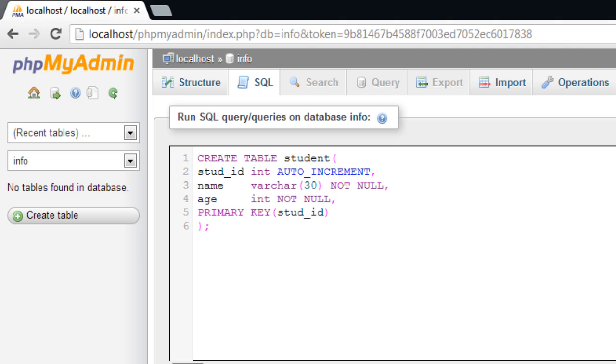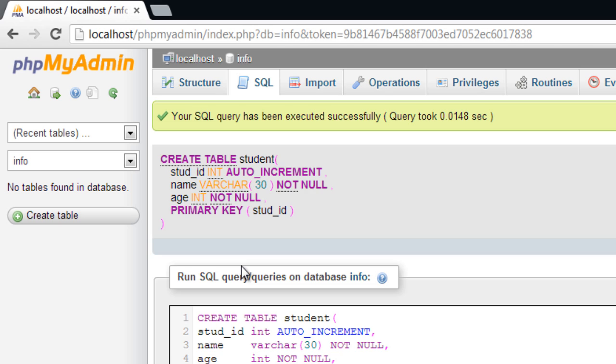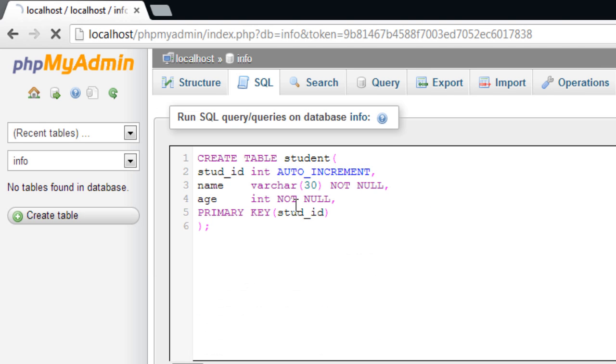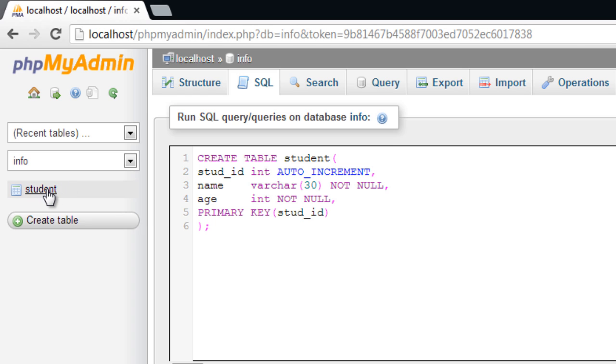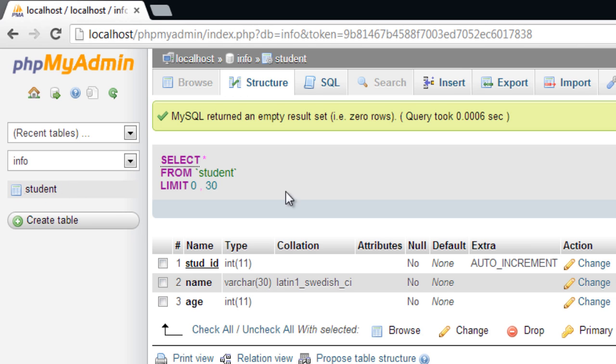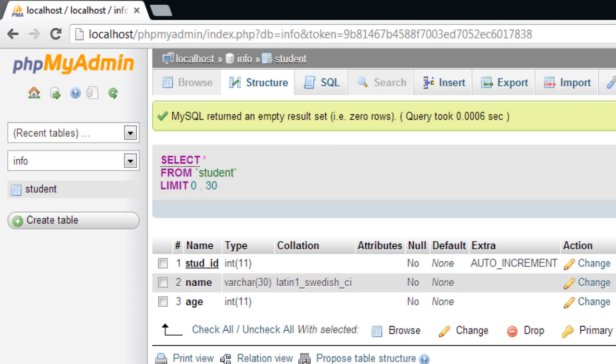Just hit the go button below and the database table is created. To indicate the primary key, it has been underlined here.